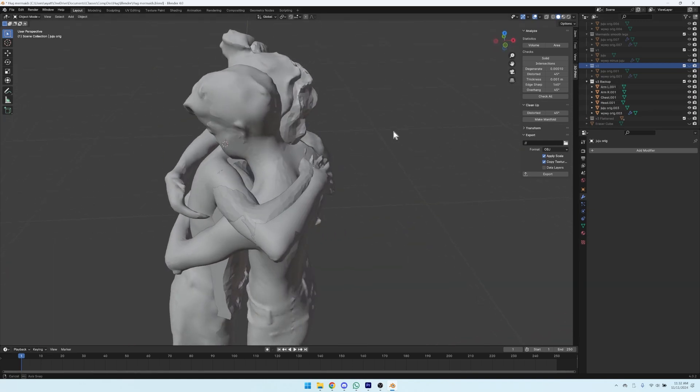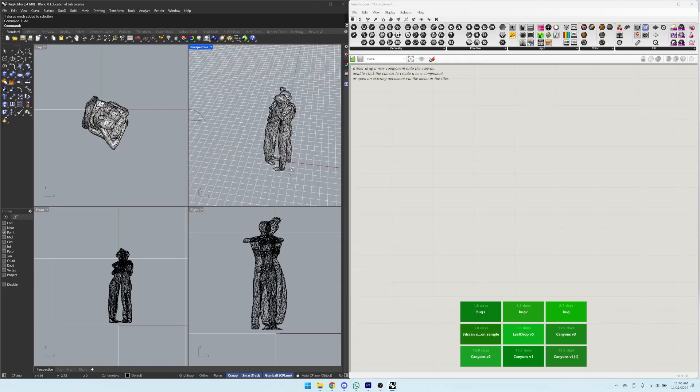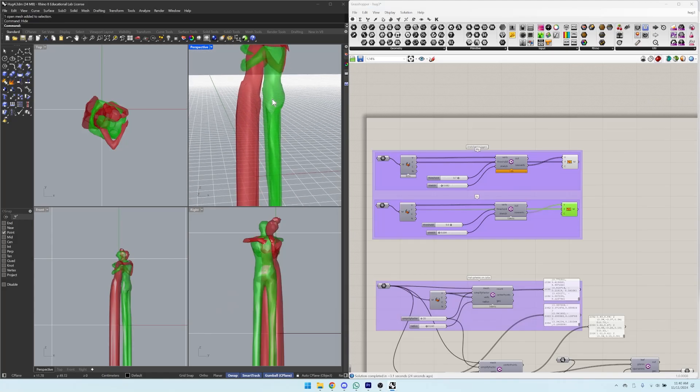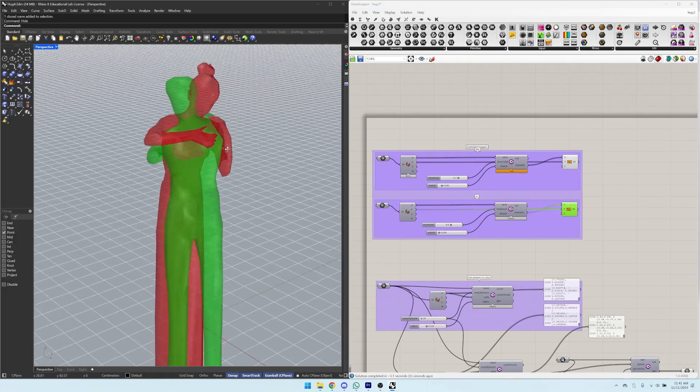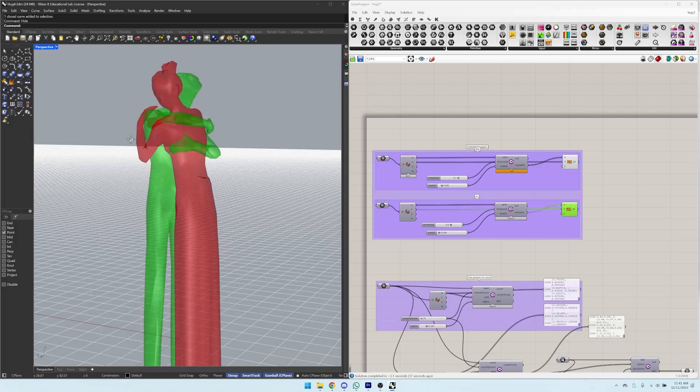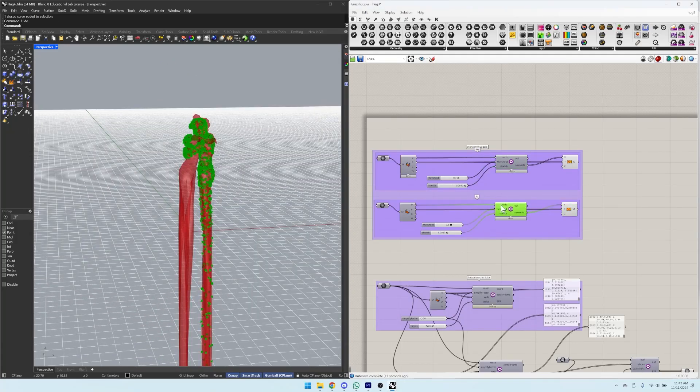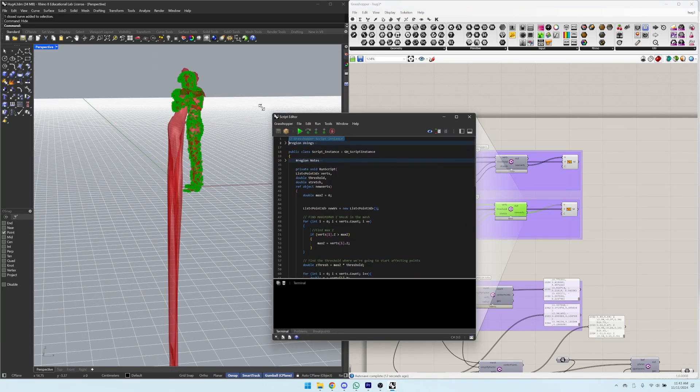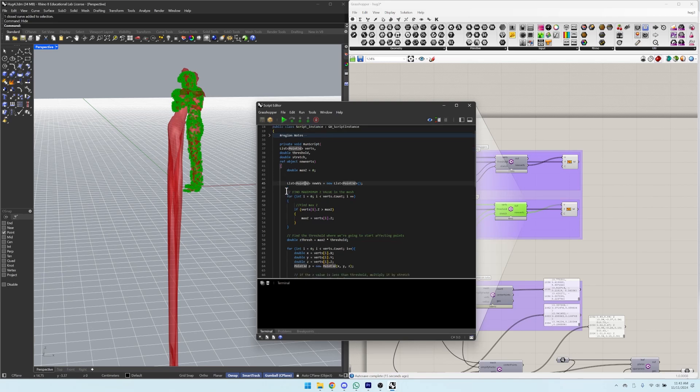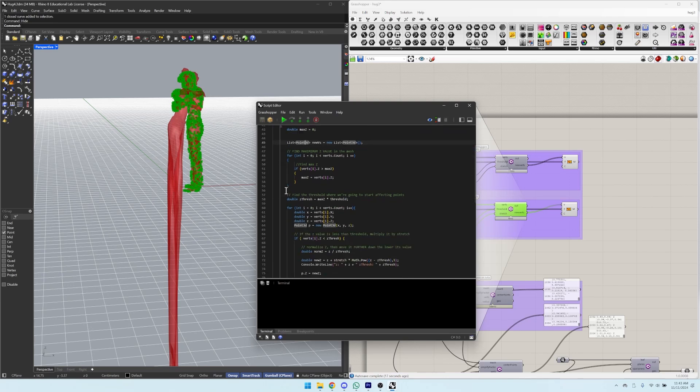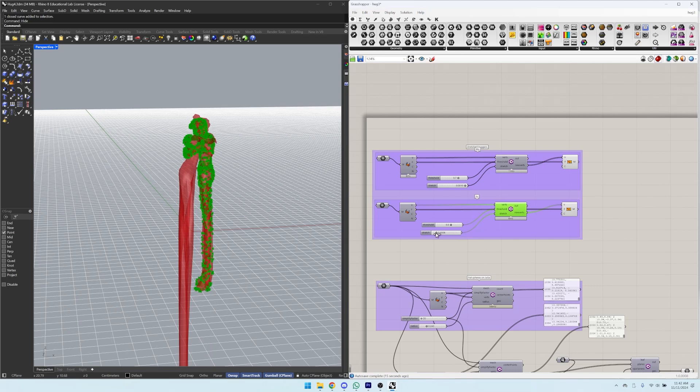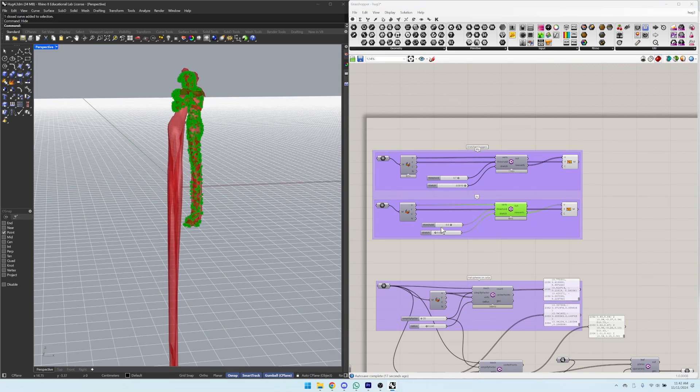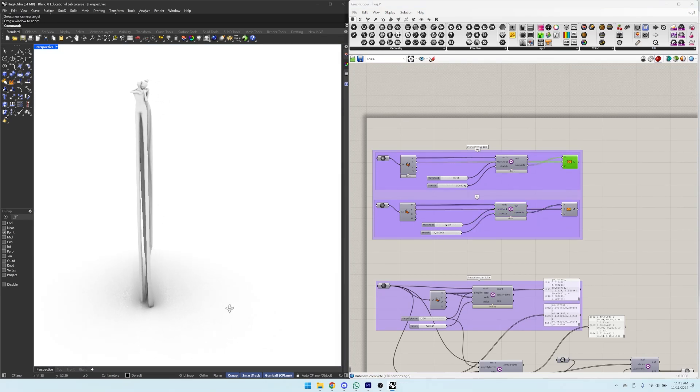So for our second experiment, we exported them and brought them into Rhino and Grasshopper. We stretched the model's legs so that they would look delicate and precarious in the hug by translating each vertex in the mesh downwards exponentially according to its distance from a parametrically set midpoint threshold. That's a lot of words that just mean you get to choose where you want to start stretching them. But this didn't really convey the emotion either.